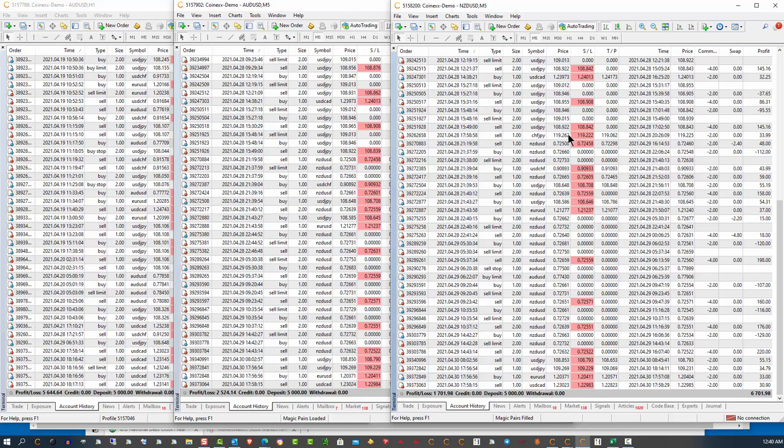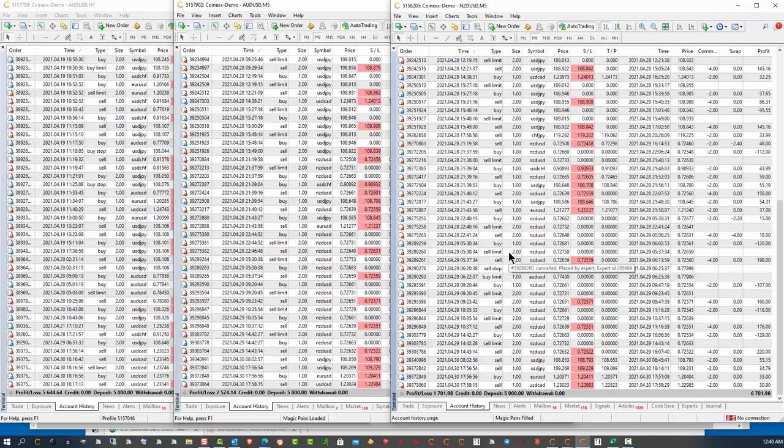the program was actually developed in a way that I was developing it so that it would make approximately 10 to 20 percent per week. Now, I have to tell you, it's far exceeding that if you look at just the last three weeks.